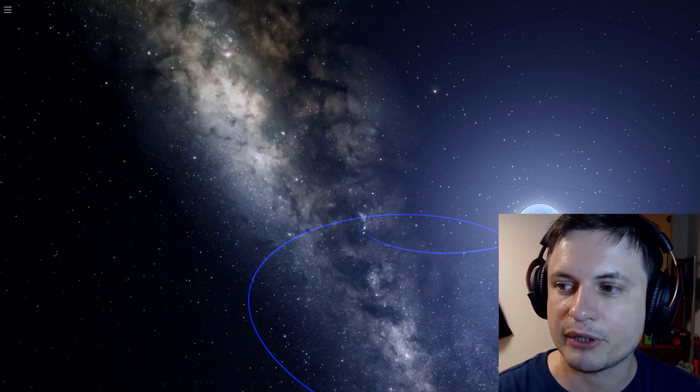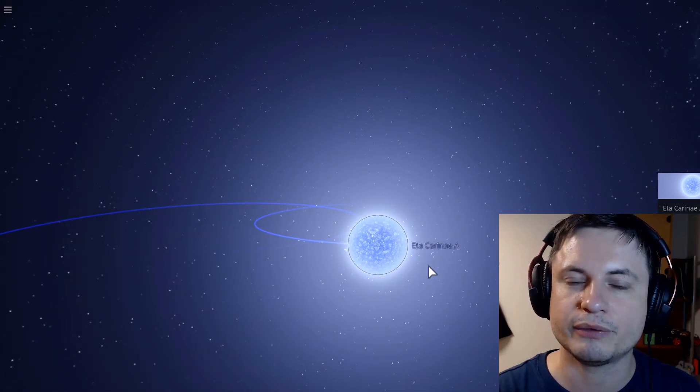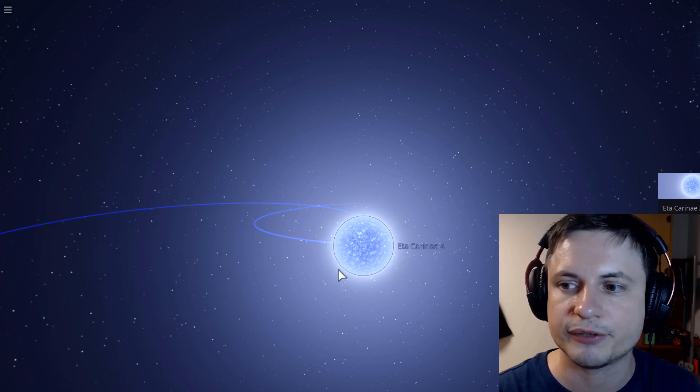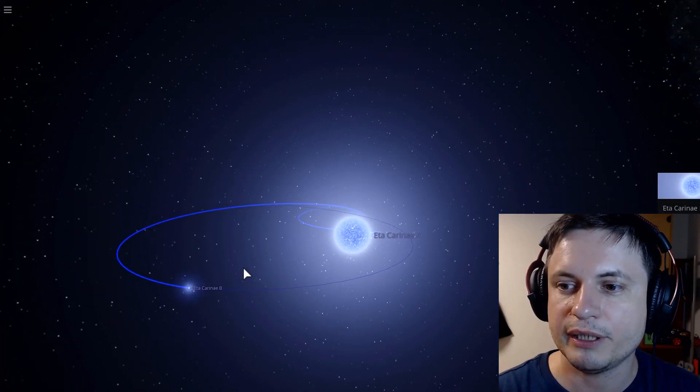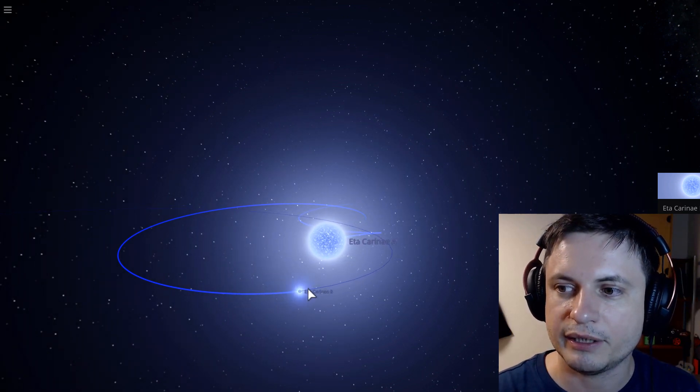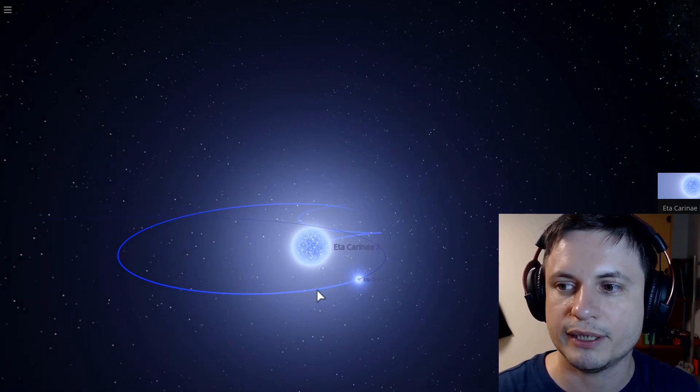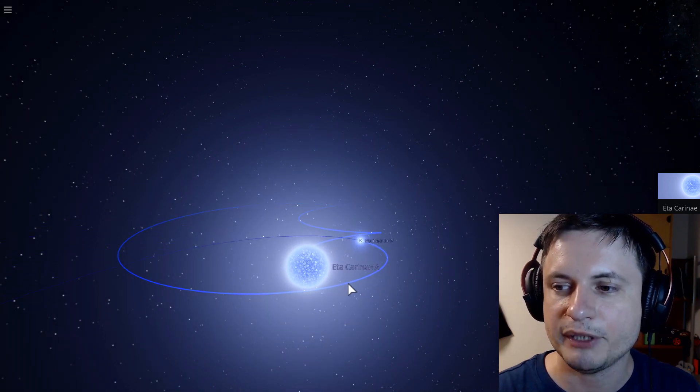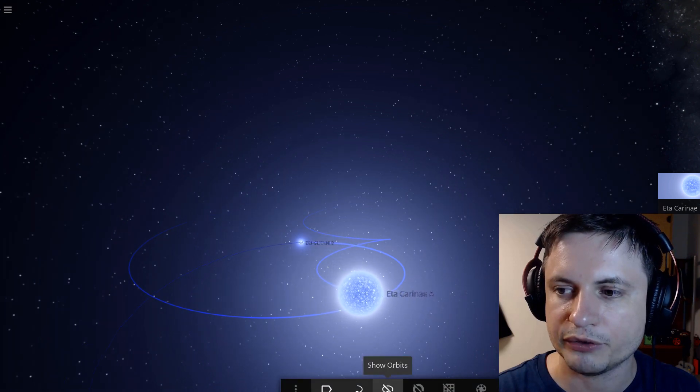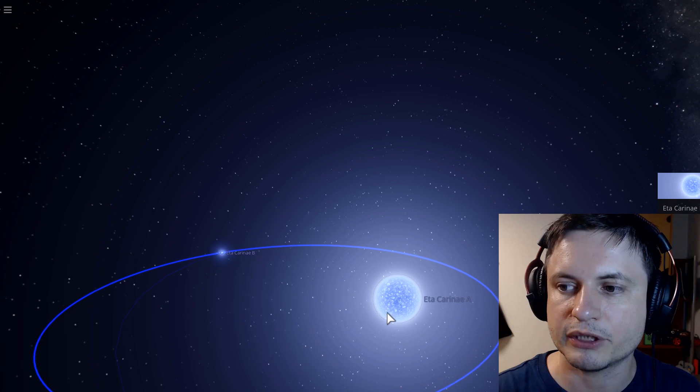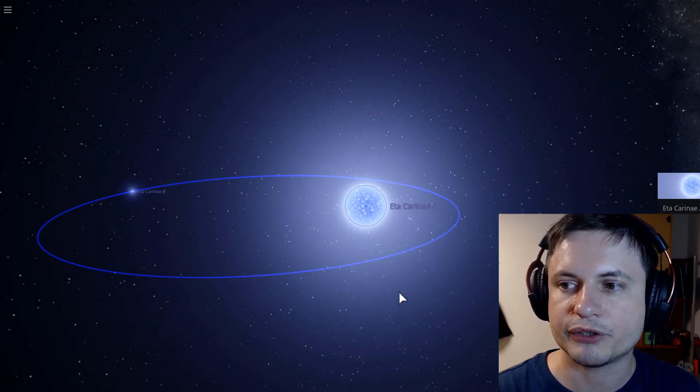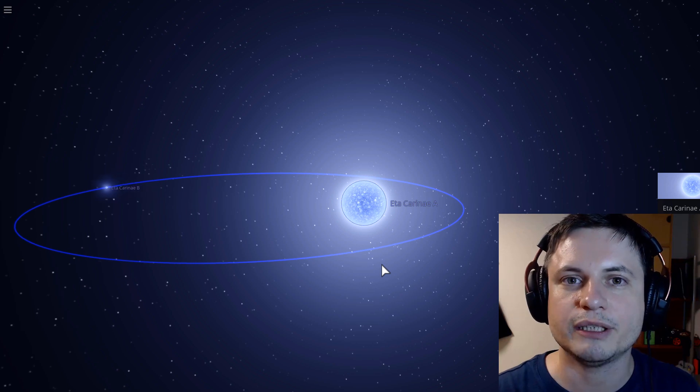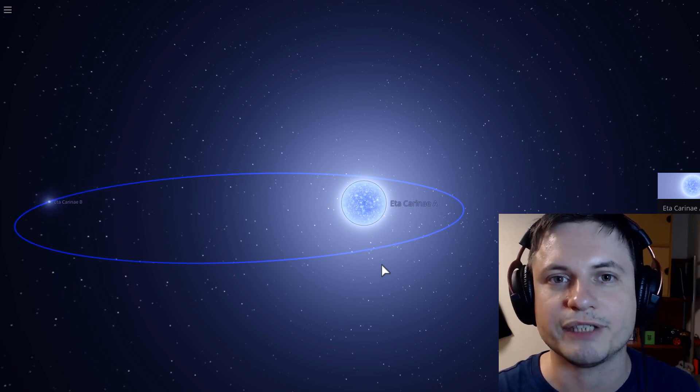The primary, Eta Carina A, which is right here, is ridiculously massive. It's probably over 150 masses of the sun. And the smaller Eta Carina B is anywhere between 30 to 50 masses of the sun. And they have somewhat unusual and somewhat eccentric orbits. They basically orbit around each other in the way that you see here. The larger star obviously doesn't move as much. But the larger star may have actually been responsible for the explosion that we saw 170 years ago.